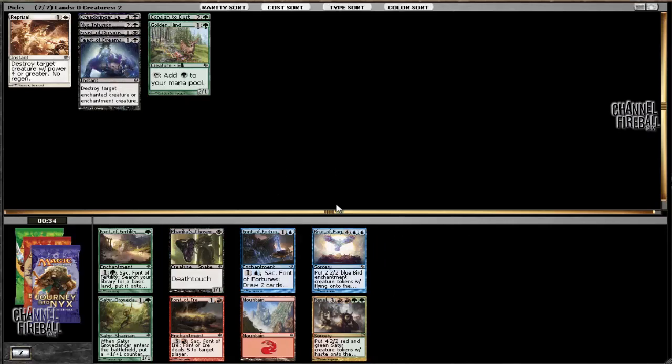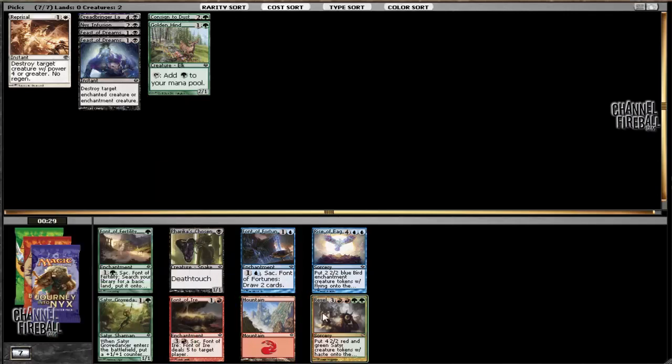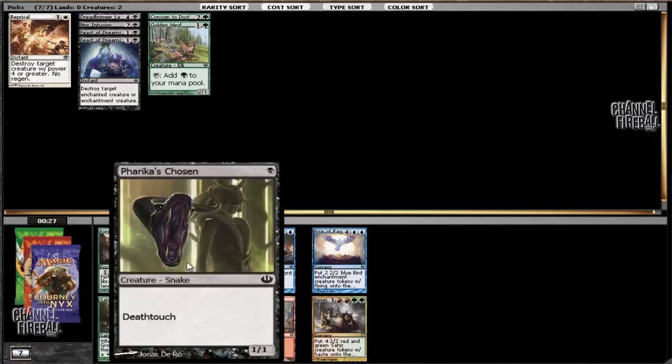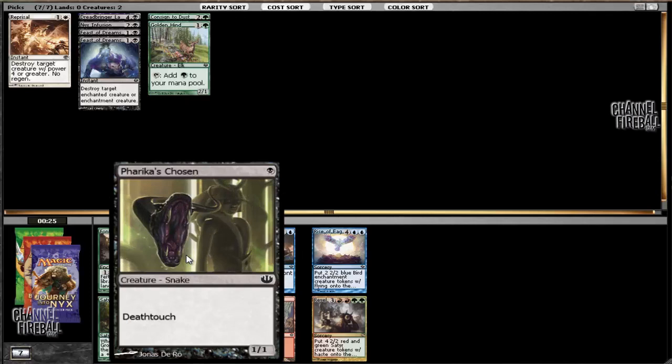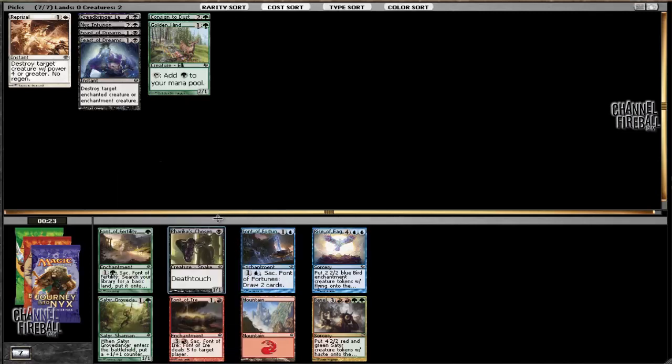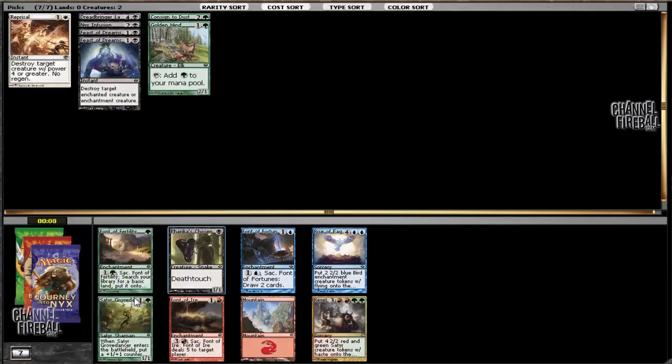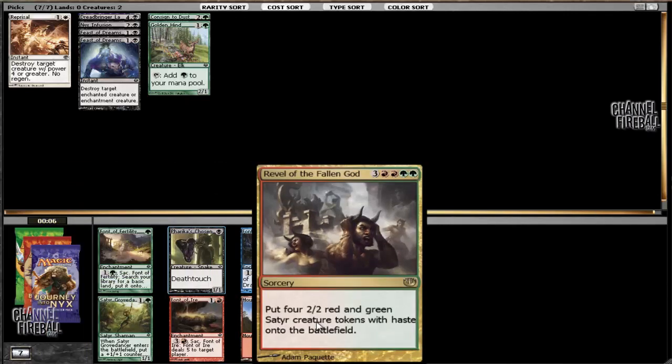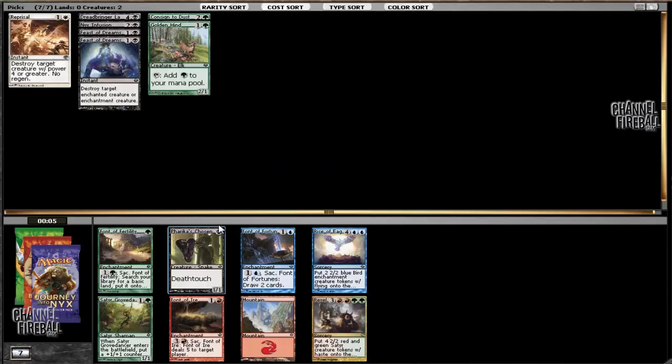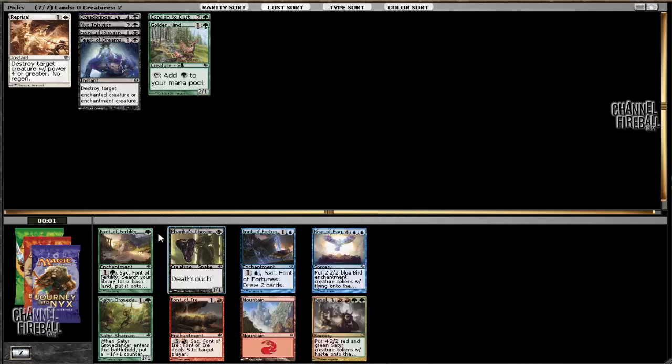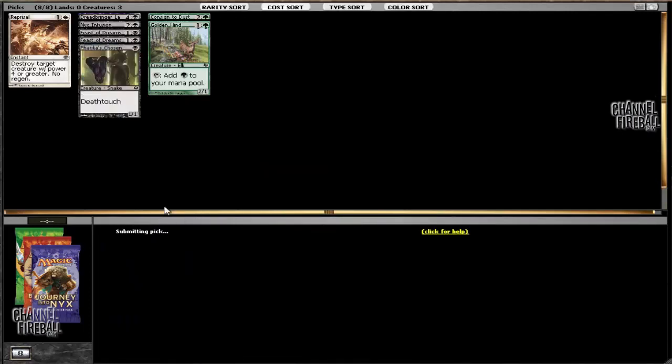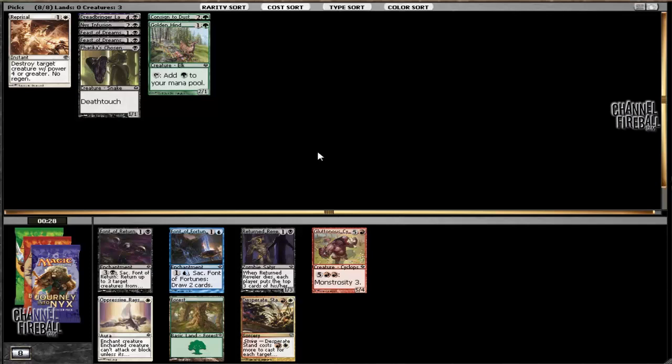Well this is certainly interesting. There's Satyr Grovedancer which is pretty sweet, but there's also Pharika's Chosen. I think we're going to go with the Chosen just because I know that we're playing black, and I'm pretty sure that we're playing green. But at this point, having a Deathtouch guy is better than having the Grovedancer. There's also Revel of the Fallen God which puts a lot of tokens into play, but that's not something that we're going to be concerned with. And there's still a pretty reasonable supply of blue cards though, so we can look to blue. It feels like white and red are the least represented colors here.